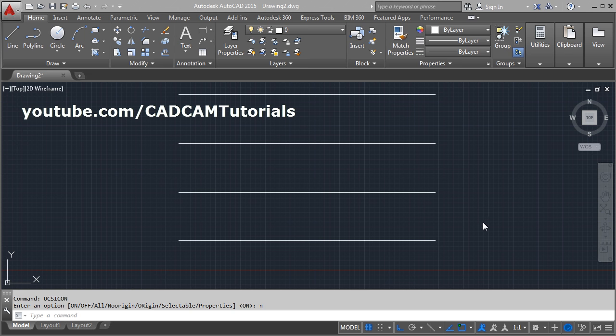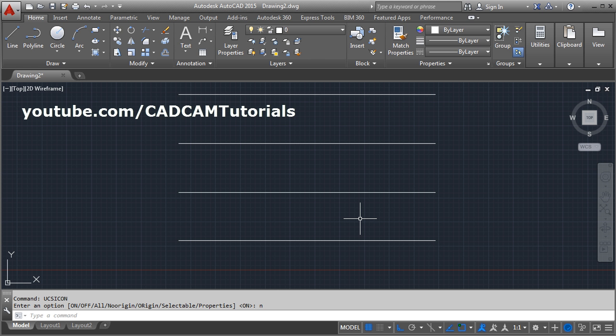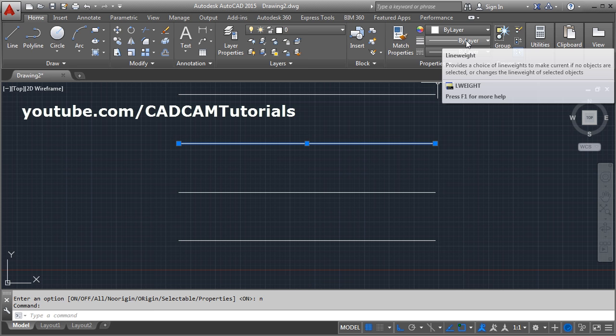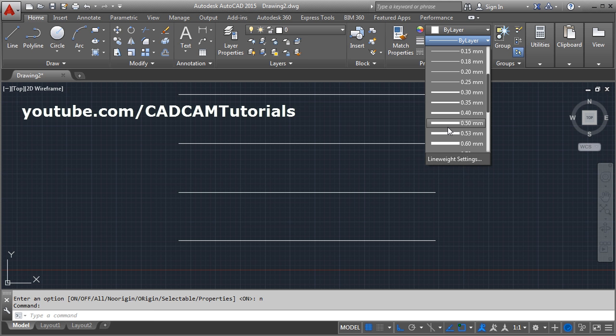In this tutorial I will show you how to change the line thickness or line weight and how to make it visible. Whatever object you want to change thickness of, select that object and from here line weight, select the desired line weight. Suppose I want it to be 0.5 and press escape.